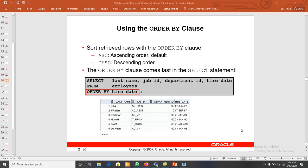In this video we will discuss how to sort column values in ascending order or descending order. In SQL, to sort values in ascending or descending order we can use the ORDER BY clause.